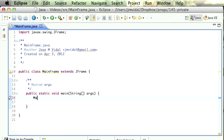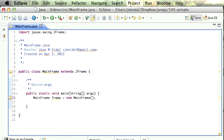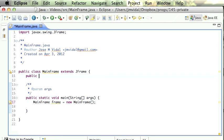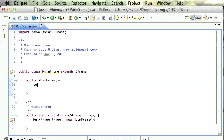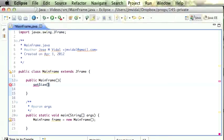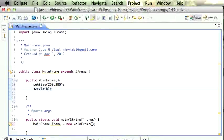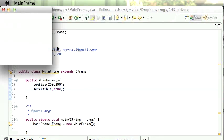Our main is just gonna create an instance of that class — frame is a new MainFrame. Then we're gonna need a constructor: public MainFrame. Here's where we're gonna put the magic. The first thing we need to do is set the size of the window — 200 by 200 — and then we're gonna set visible to true.